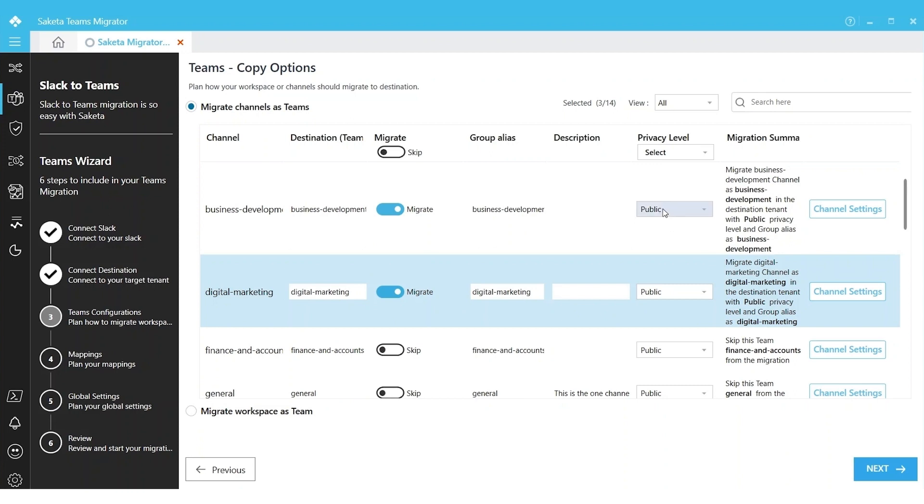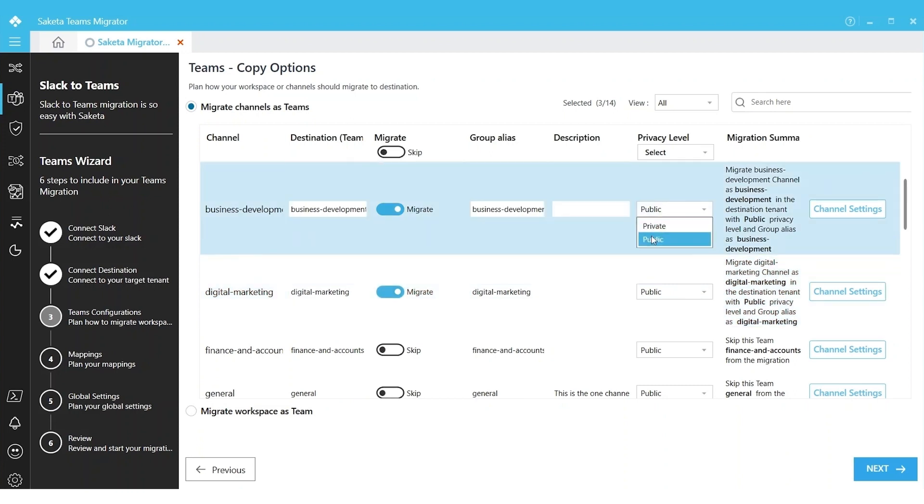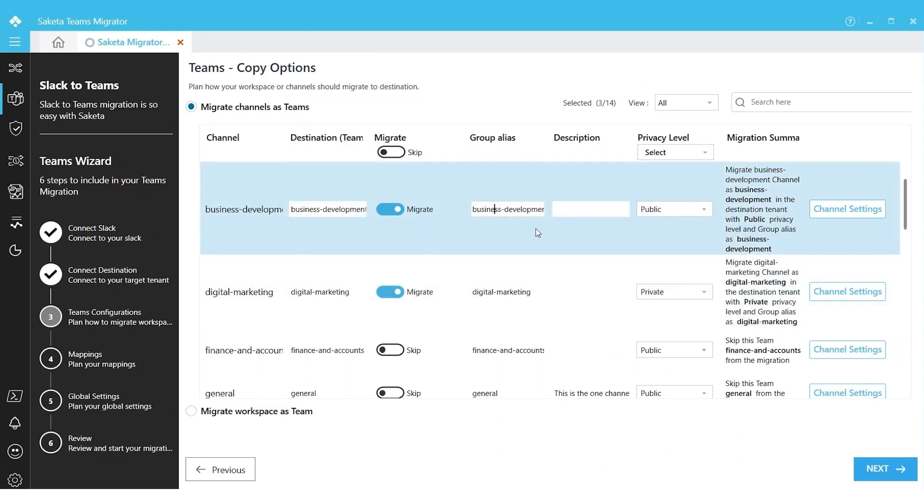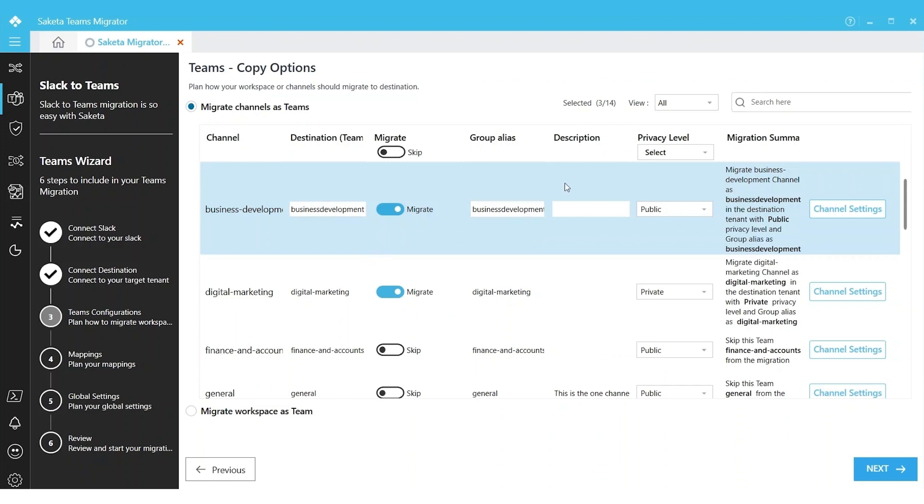I can also rename the team. Instead of Business Development, I can give it some other name so it will be created with that name in the destination. I can change my display name, I can change my group aliases of the team.